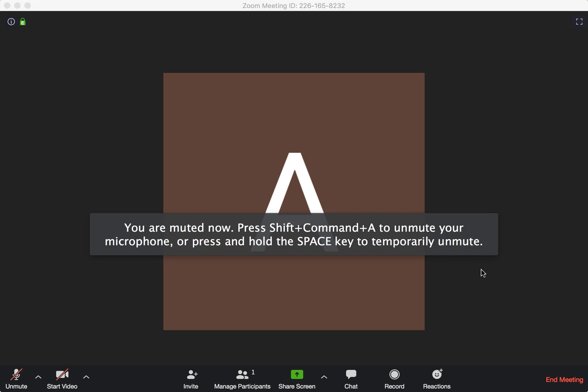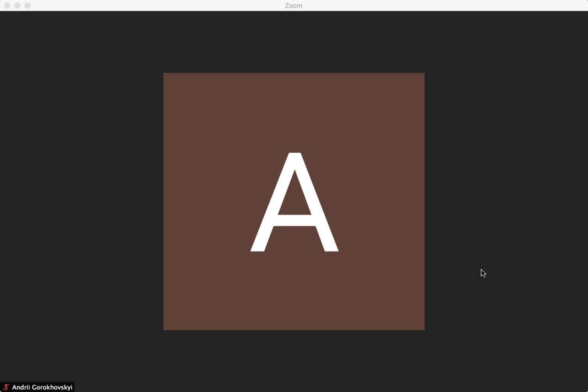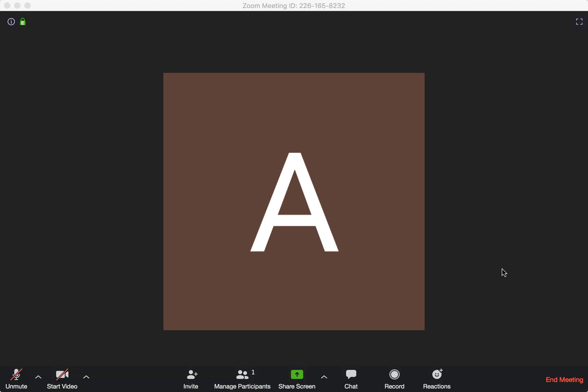Hello everyone. What is the difference between ending a meeting and leaving a meeting in Zoom? Here I am in my test meeting.